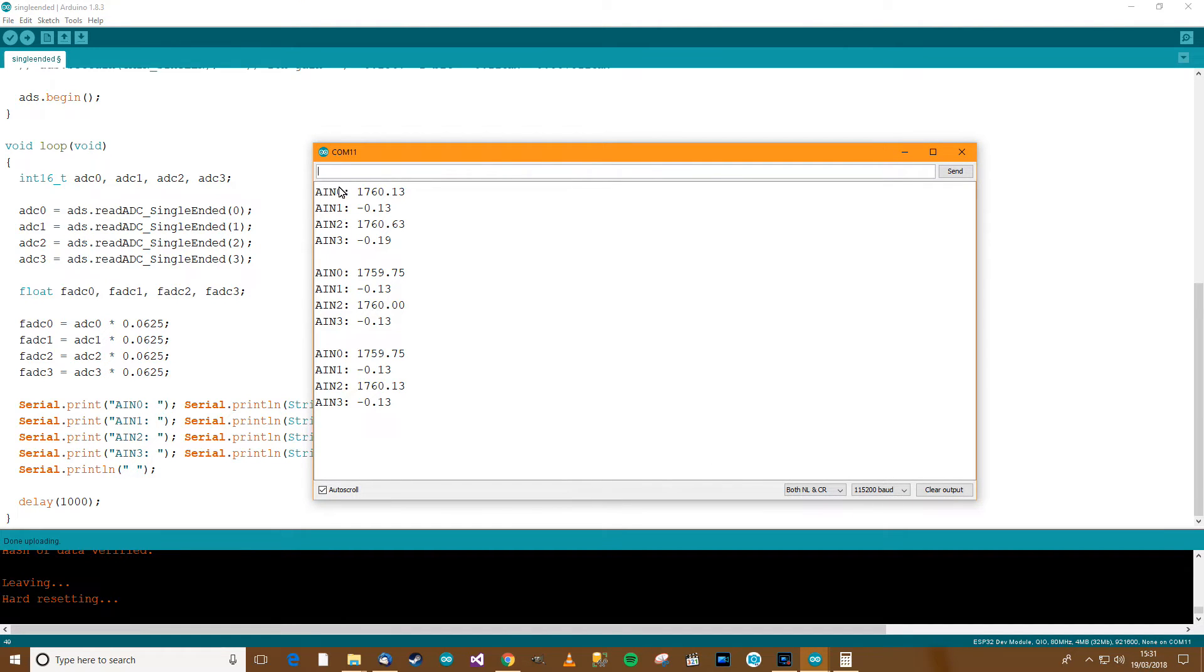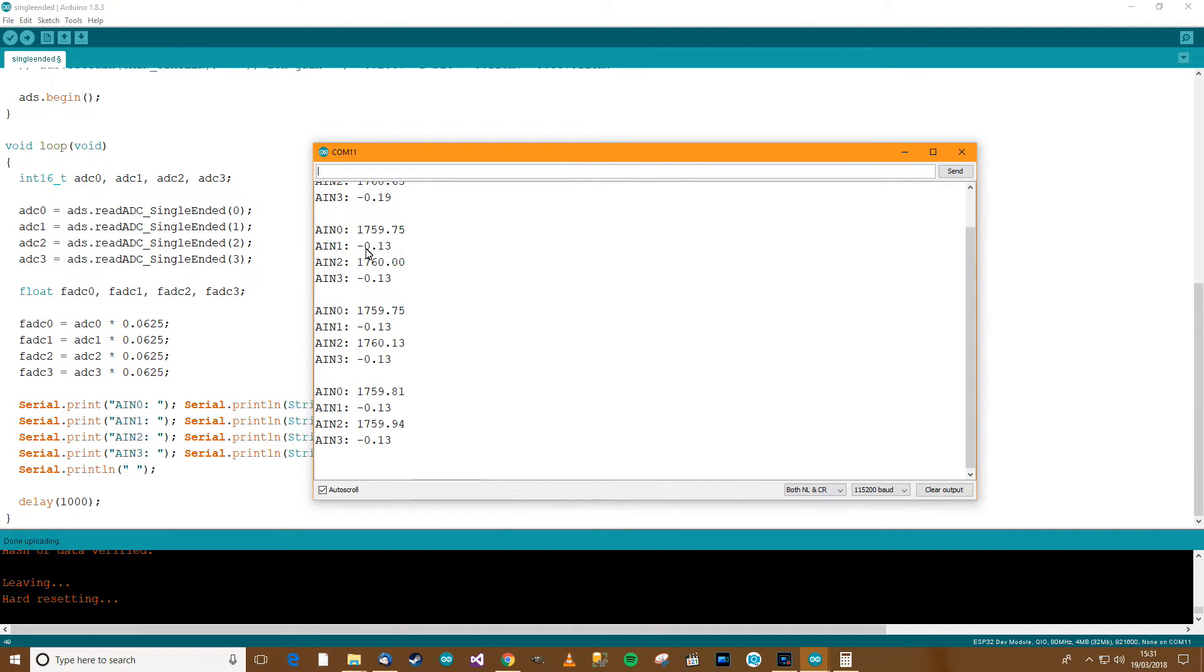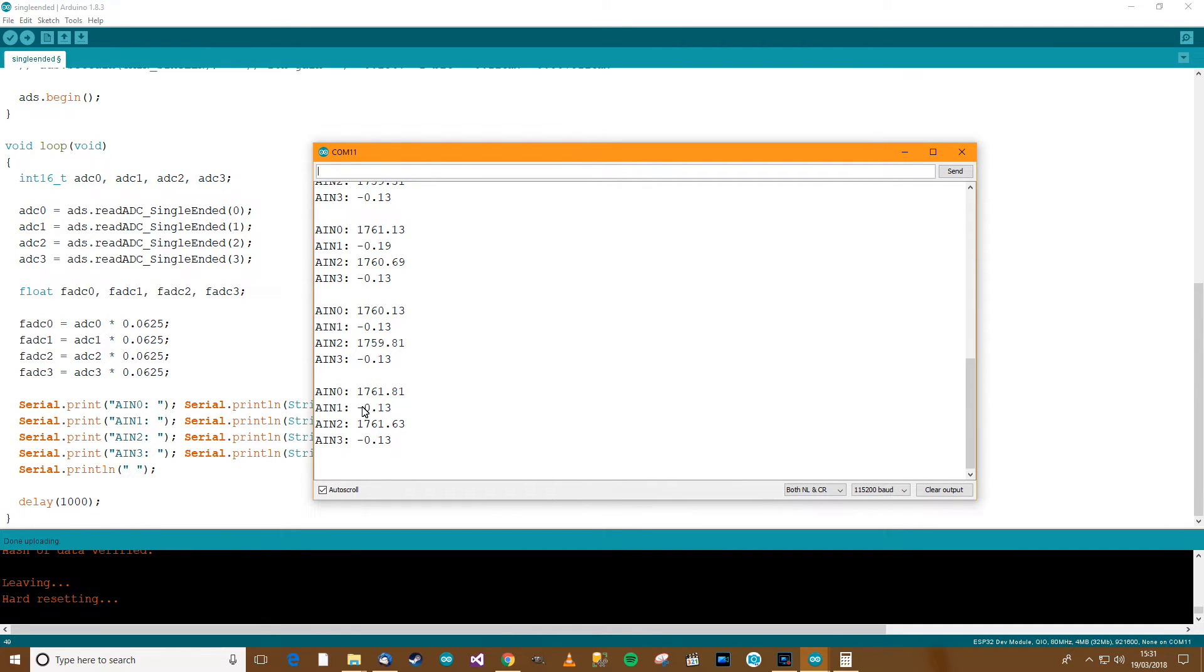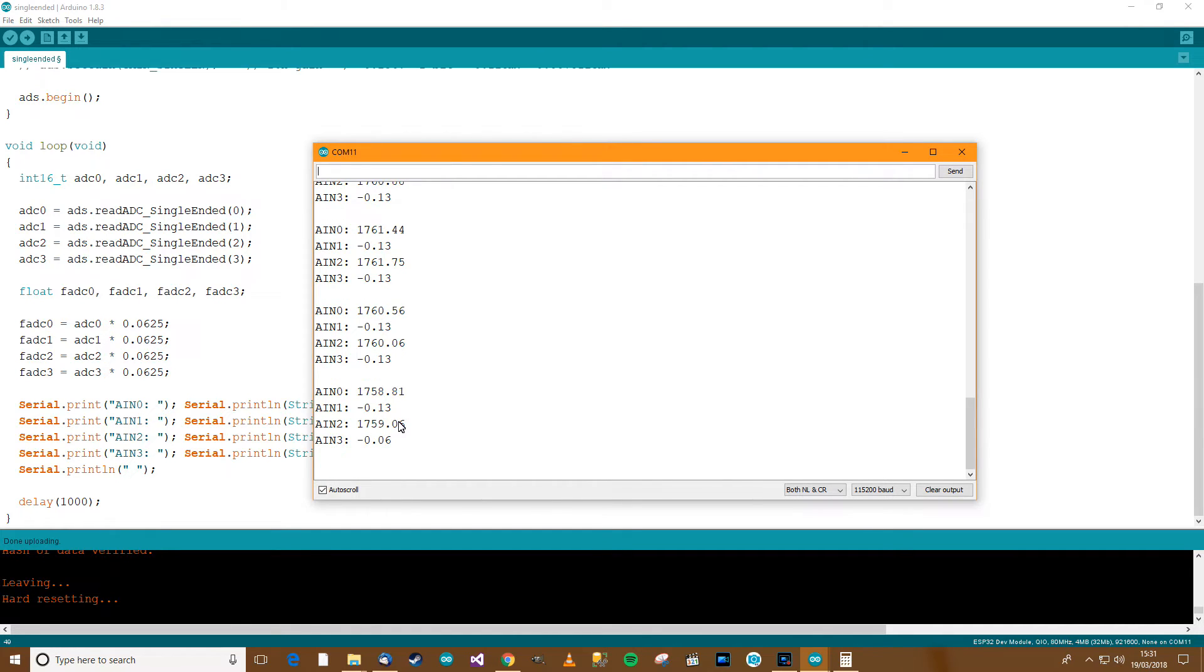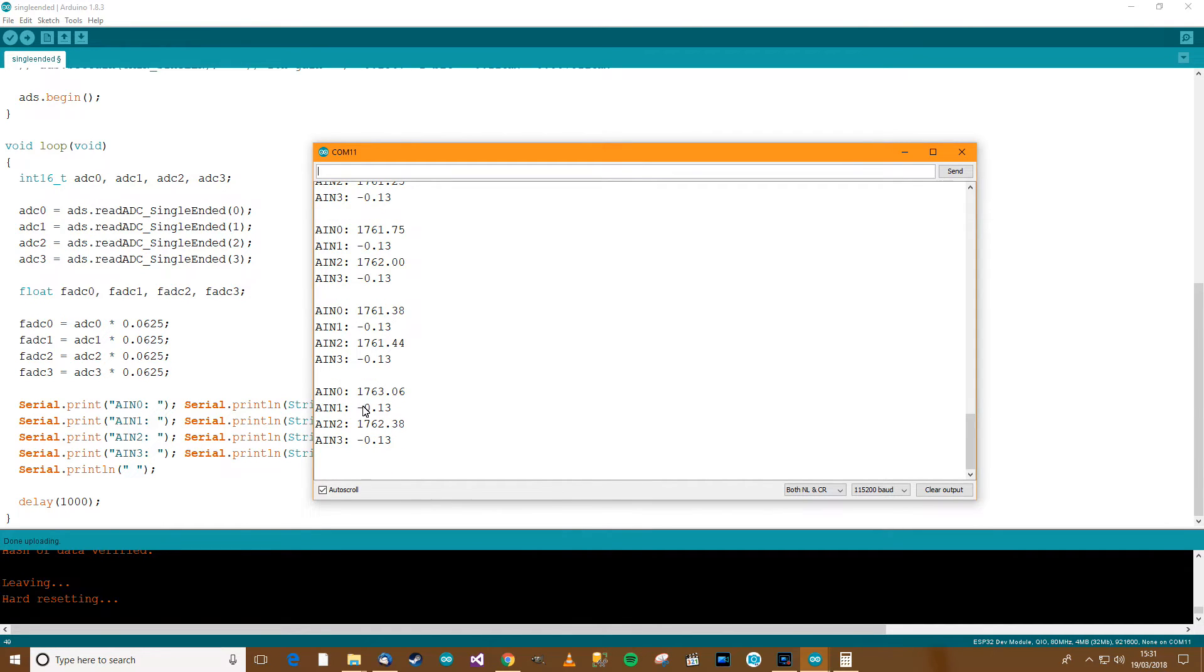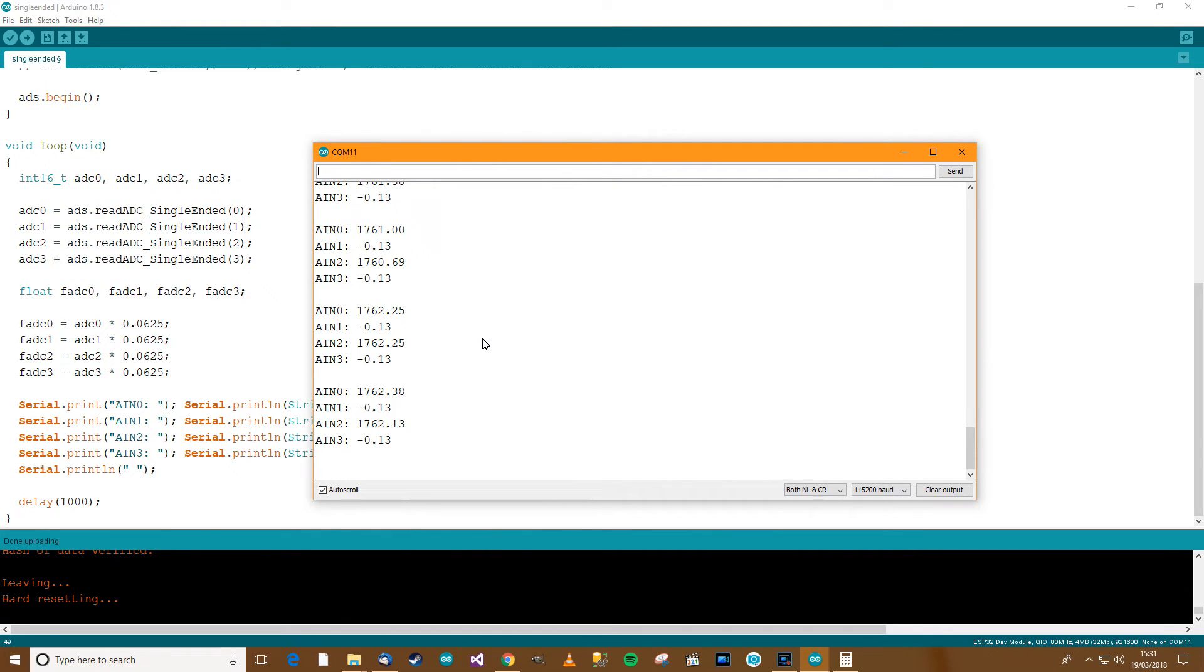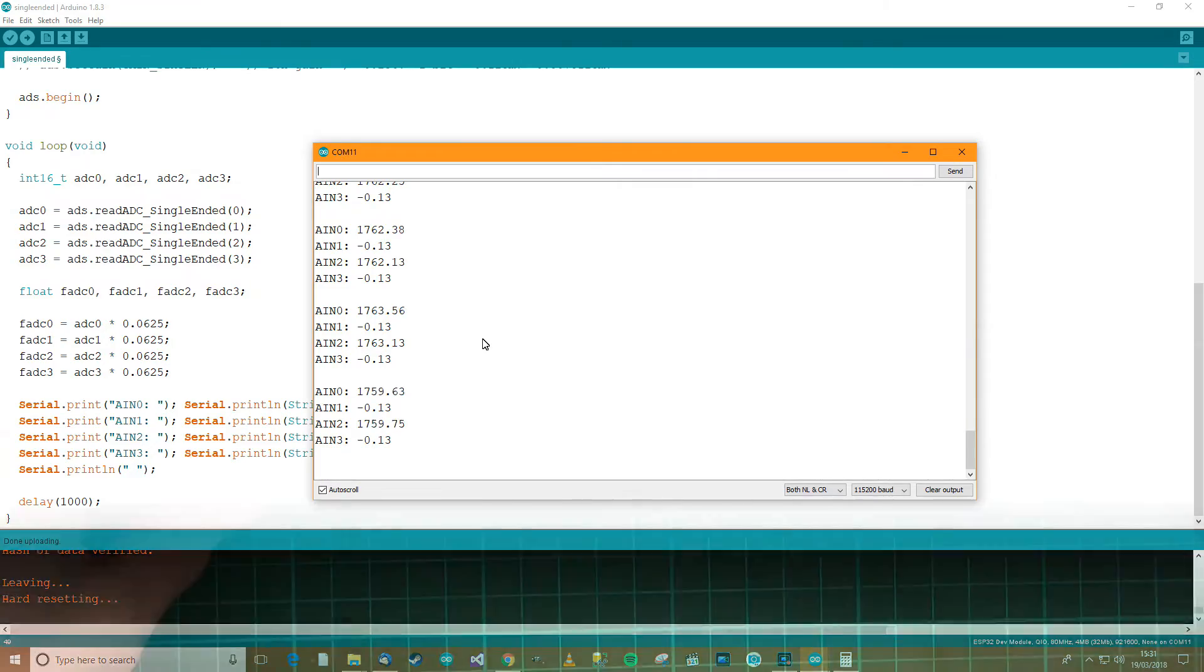Okay, so A0 is reading 1750 millivolts, and A1 is reading 0, and A3 is 0, and A2 is 1760 millivolts. So let's bear this in mind, 1760, and I'll go over to the camera and we'll check it with the voltmeter and make sure. So 1760.